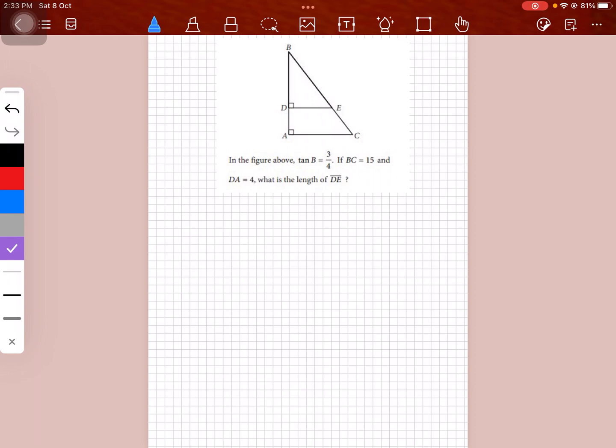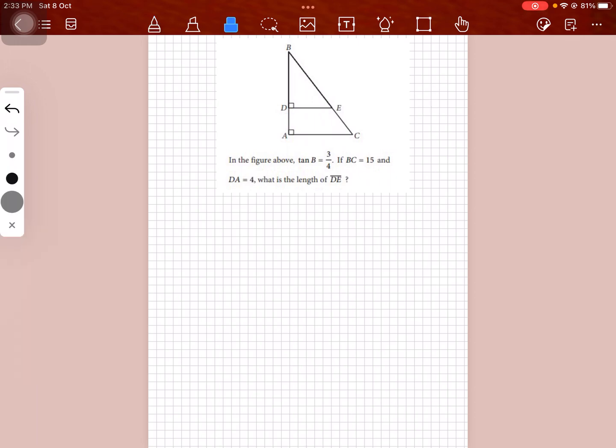I've always told you that whenever you see two triangles, it's best to try and prove that they are similar. But when you look at this triangle, you easily know that it's similar, so you don't even have to prove it.